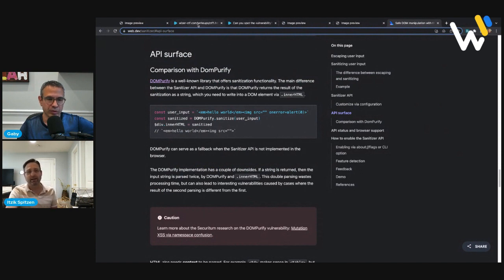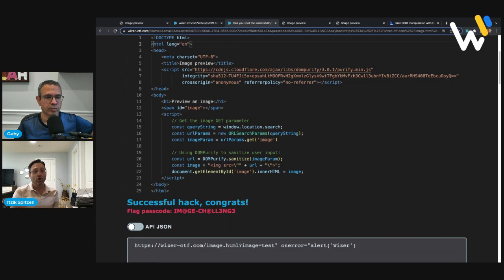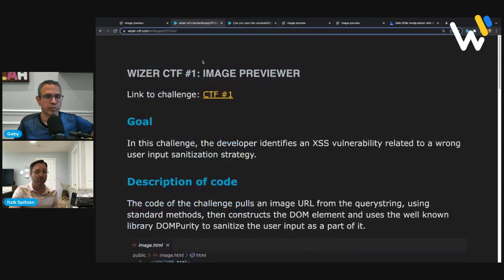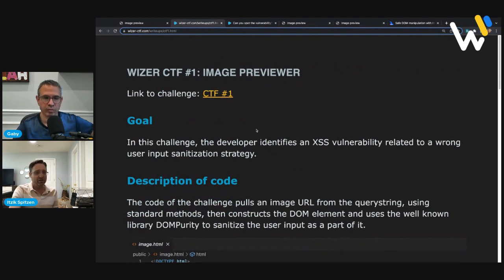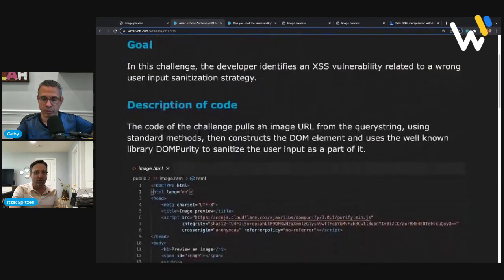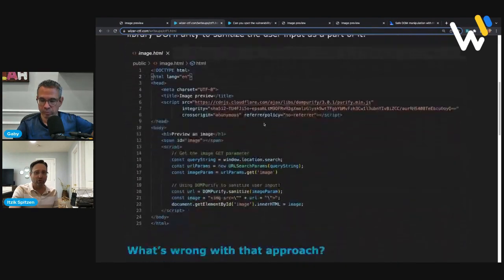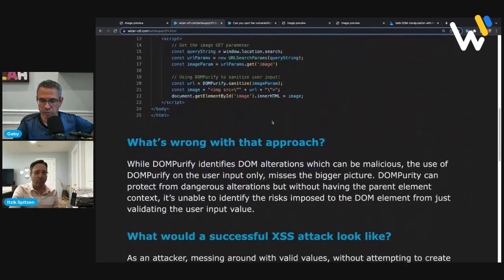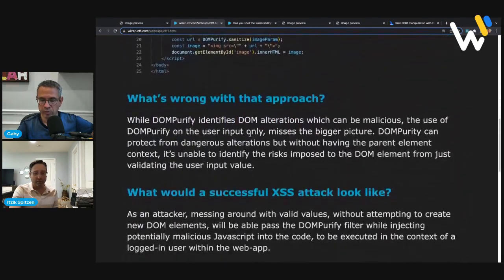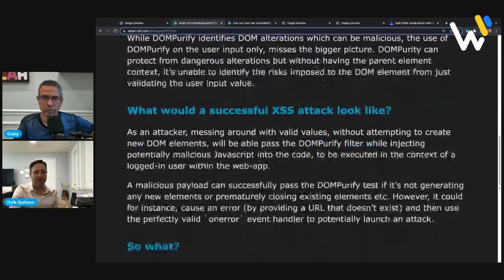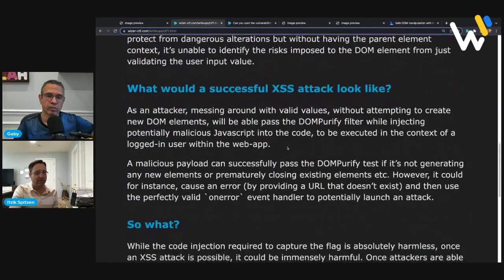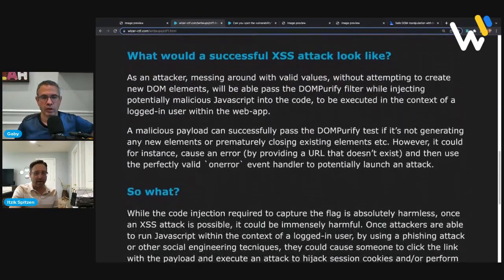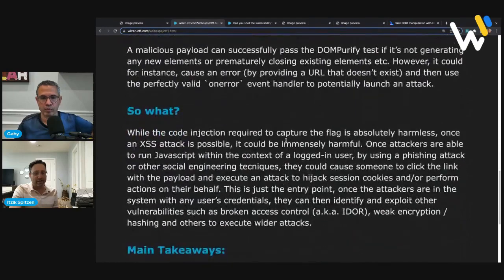Exactly. I think however, developers should always be, and that's where I think this is important. We're publishing this, this is going to be available on the challenge itself. There's going to be a link to this. So here you'll see the goal, the description of the code, what we just talked about, what's wrong with that approach, what would a successful attack look like? What we talked about. And then the, so what is important. We'll talk about it in a second. But the main takeaways, one of the things that I wanted to emphasize is it's not enough to use a library.